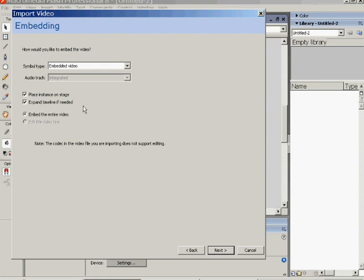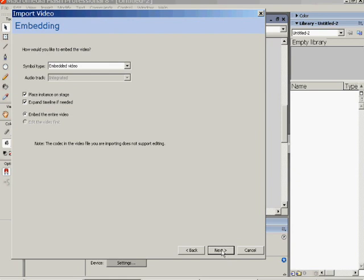These are just checking that you've got the right settings, that it will put an instance on the stage and that it will expand the timeline accordingly. So say yes and it tells you that's what it will do.